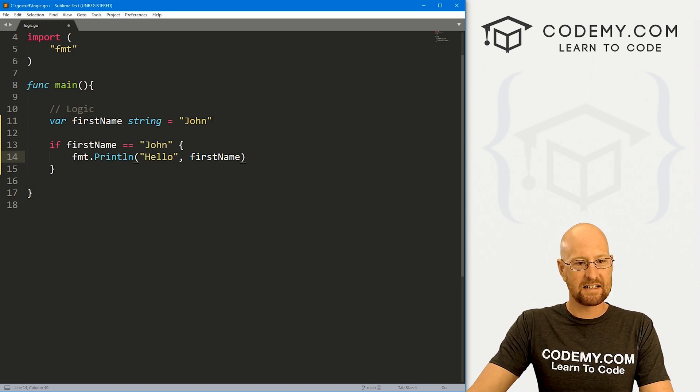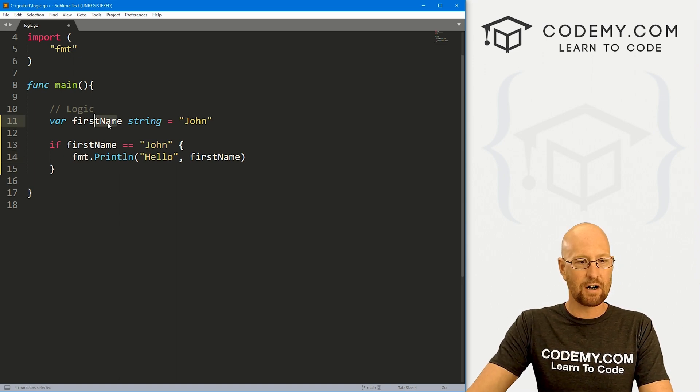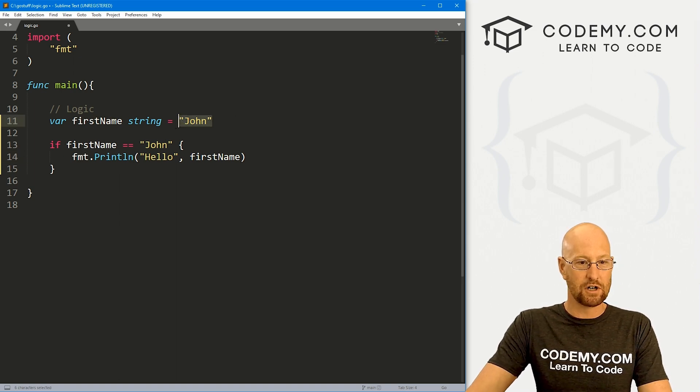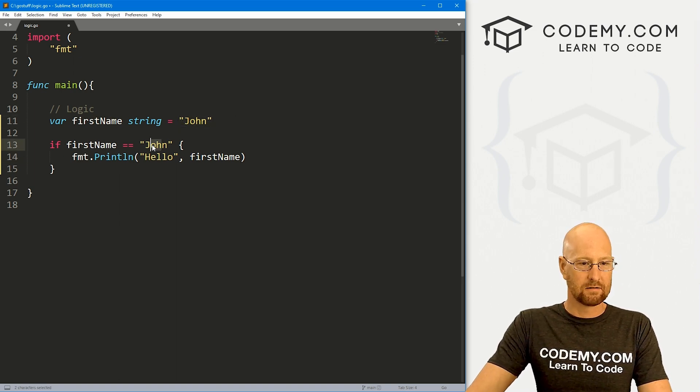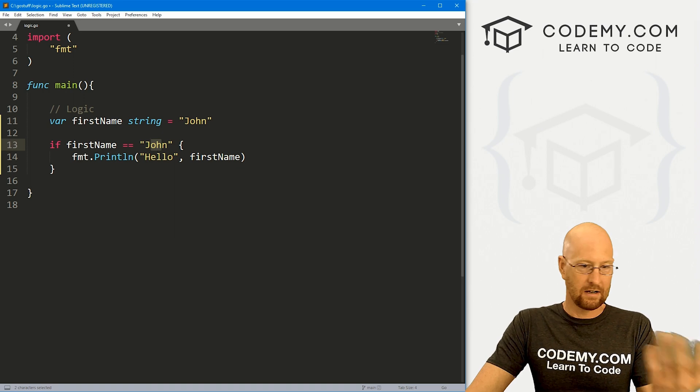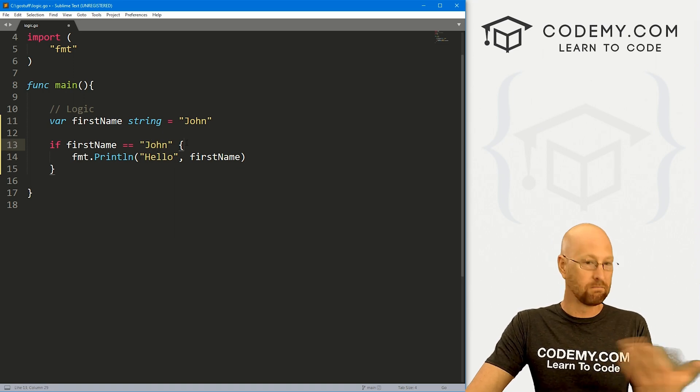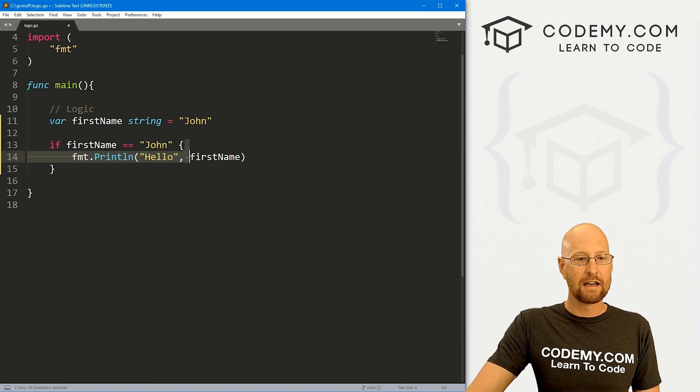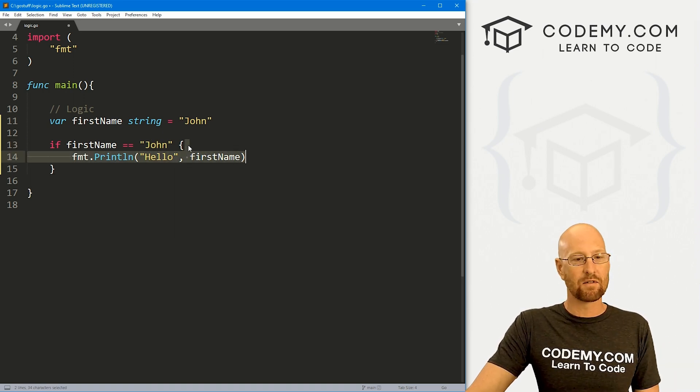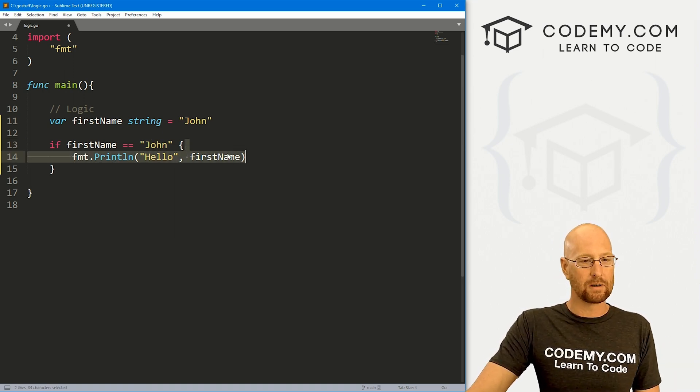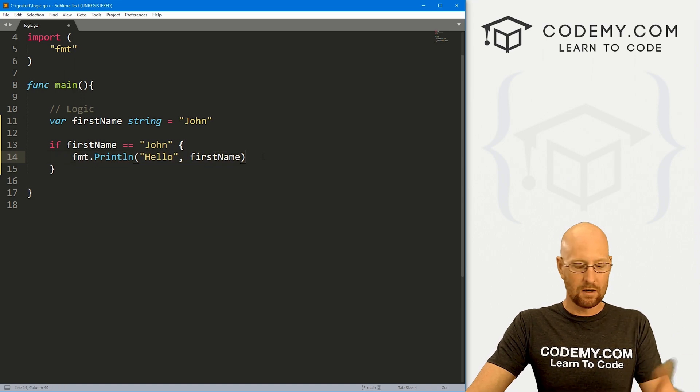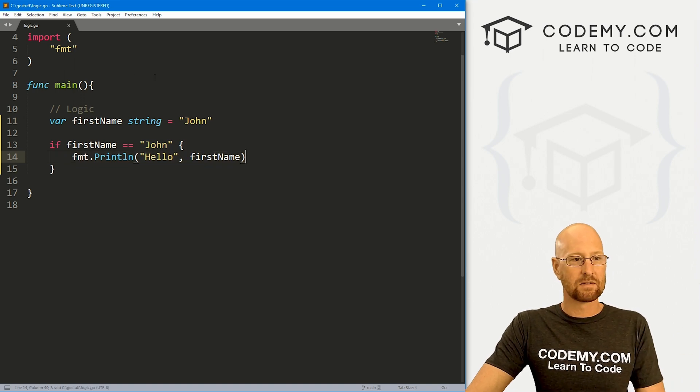So this will test to see if this variable equals John, right here. And of course it does. And if that's true, as it is, it'll execute whatever's between these curly brackets. So we can go ahead and save this.